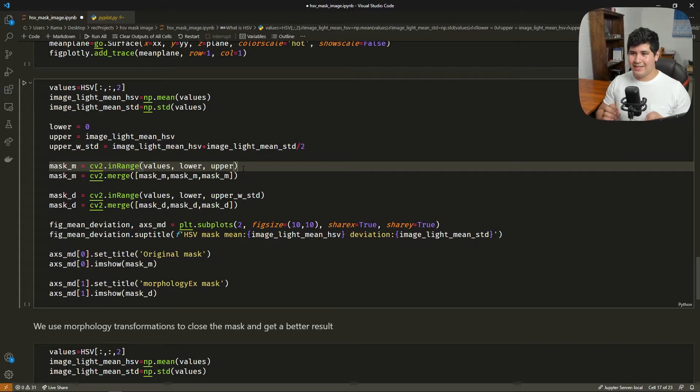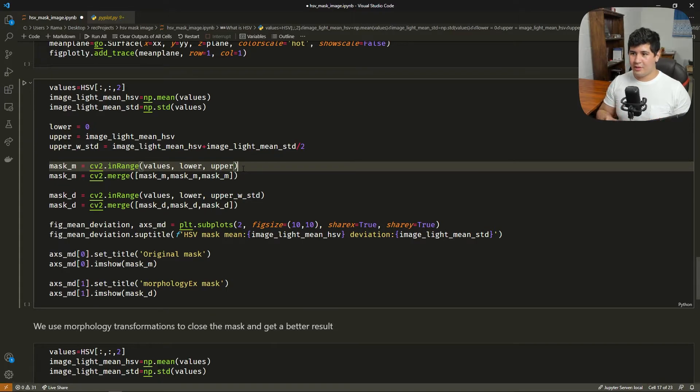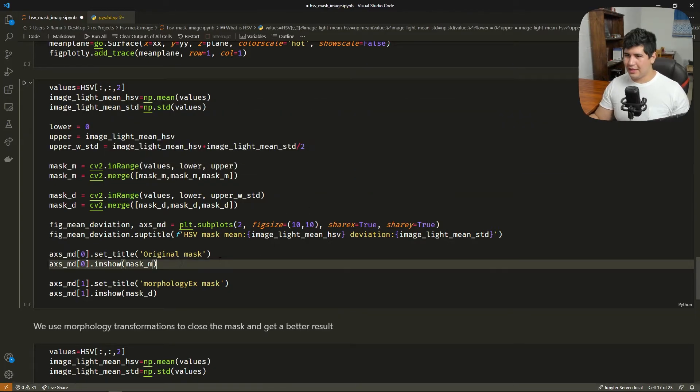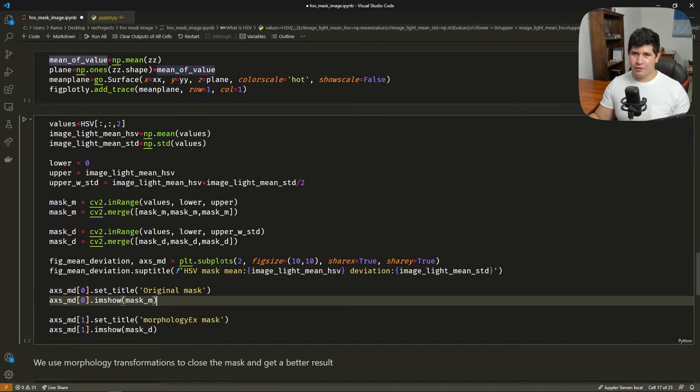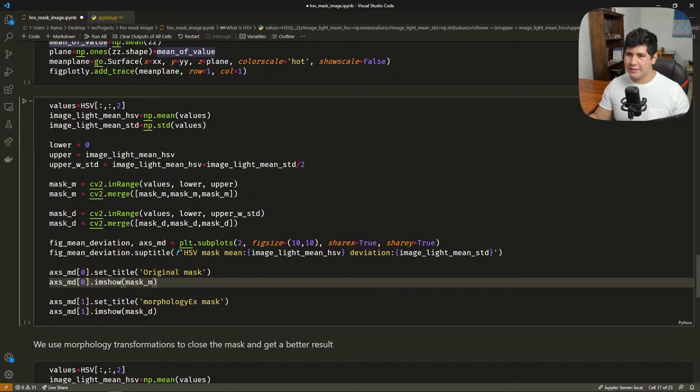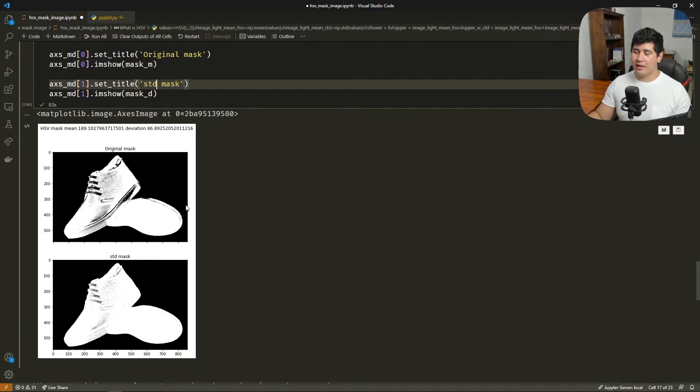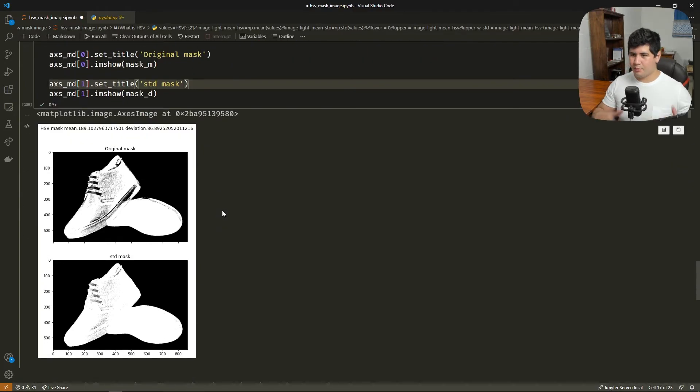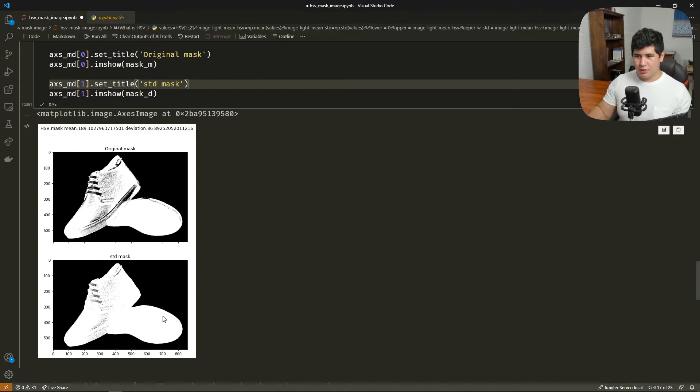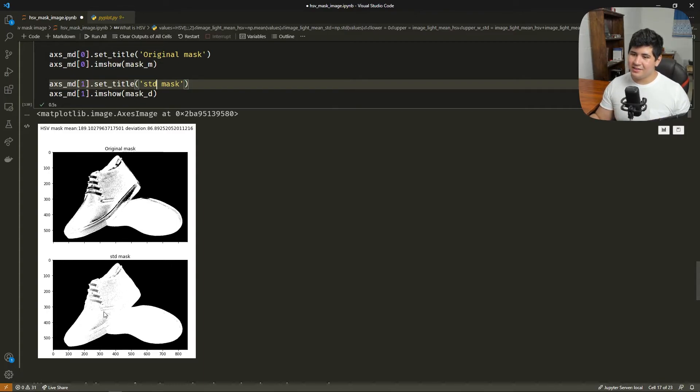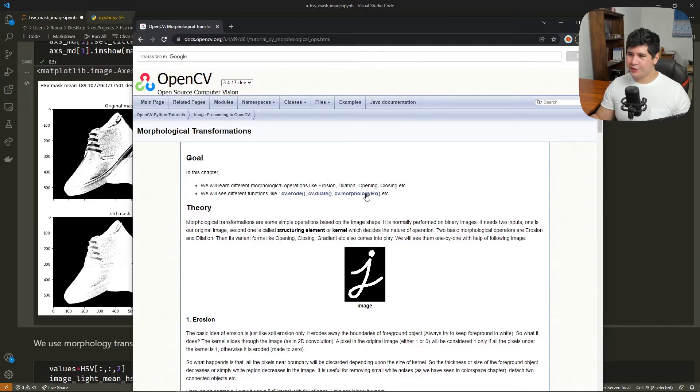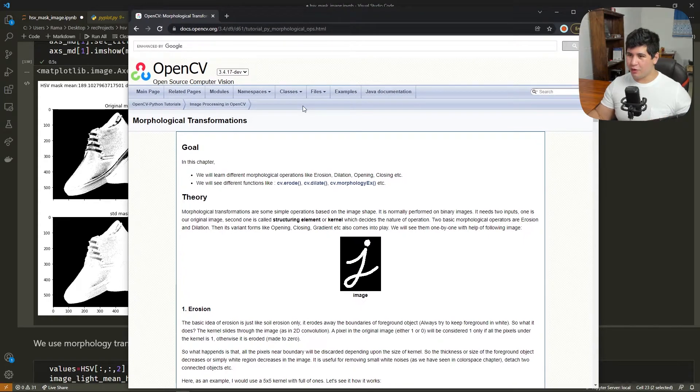But this mask is a one channel mask and we need a 3D channel mask for something that we're going to do later. That is morphology. Okay, so let's see the result here. And we have here the original mask with only the mean. It's pretty good already, but we can fine tune with the standard deviation and have a better one. But as you can see, it has a little spot here. It doesn't cover all the shoe.